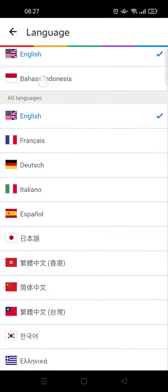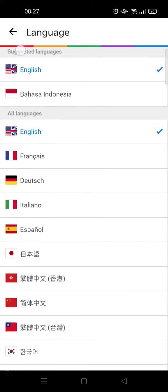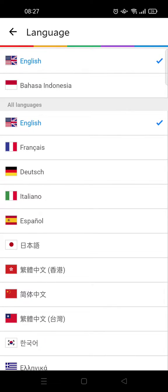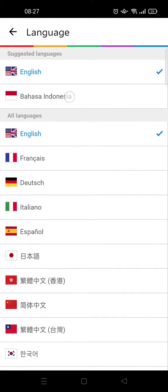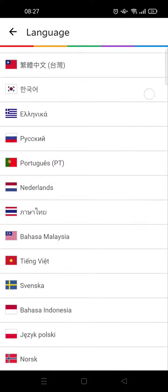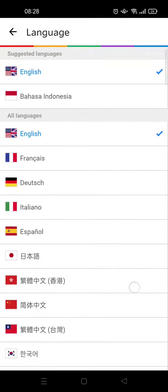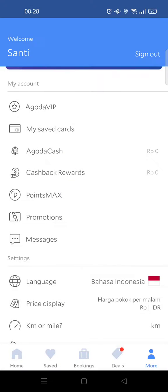Here is the list of languages that you can choose. There are suggested languages based on your region — in this case, Bahasa Indonesia. You can choose one of these suggested languages or choose another language. I'm going to select the suggested language, Bahasa Indonesia, and just click on it.